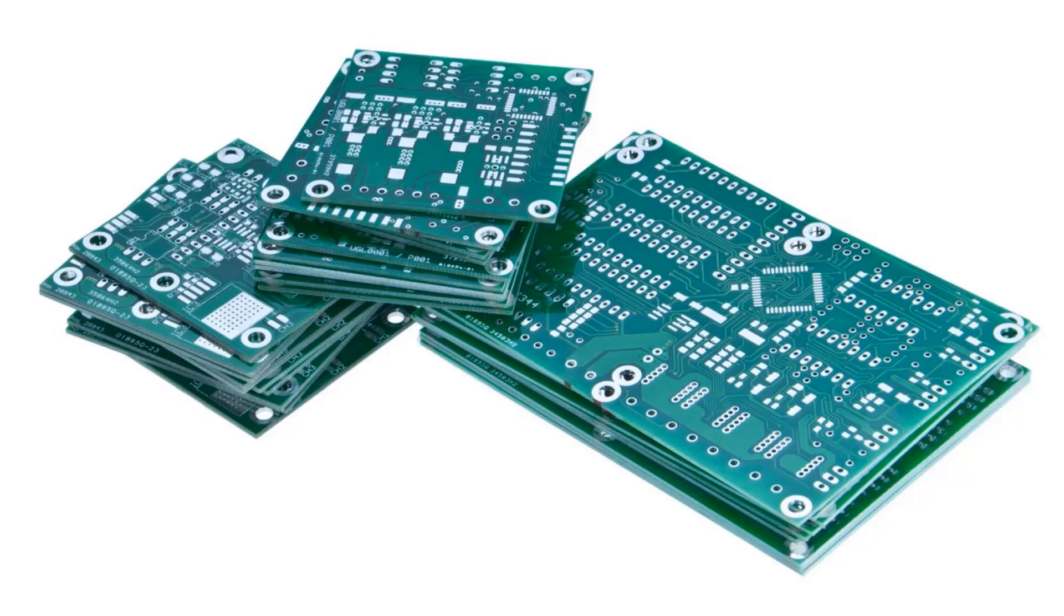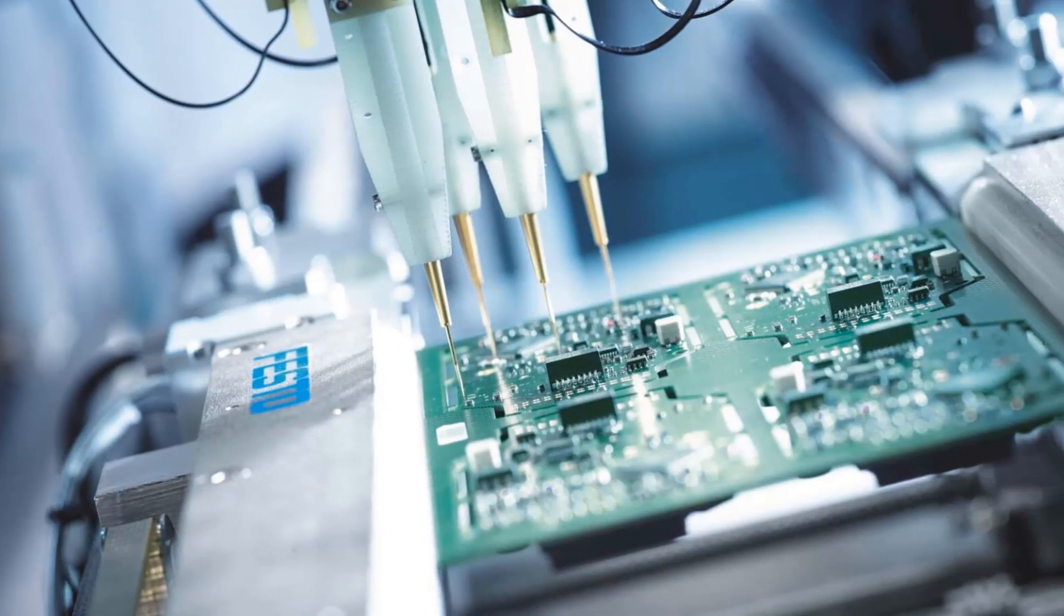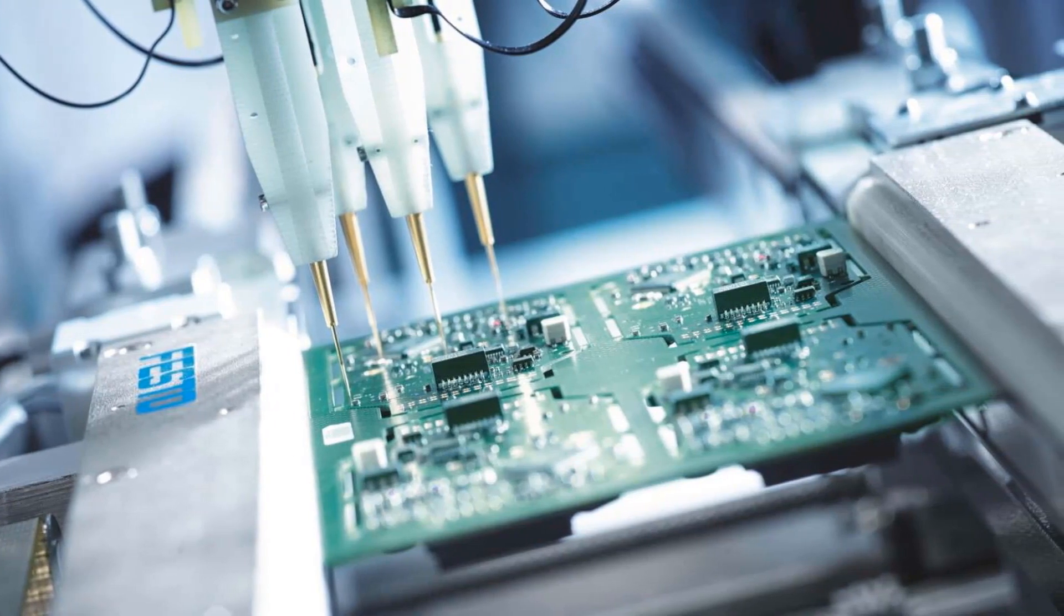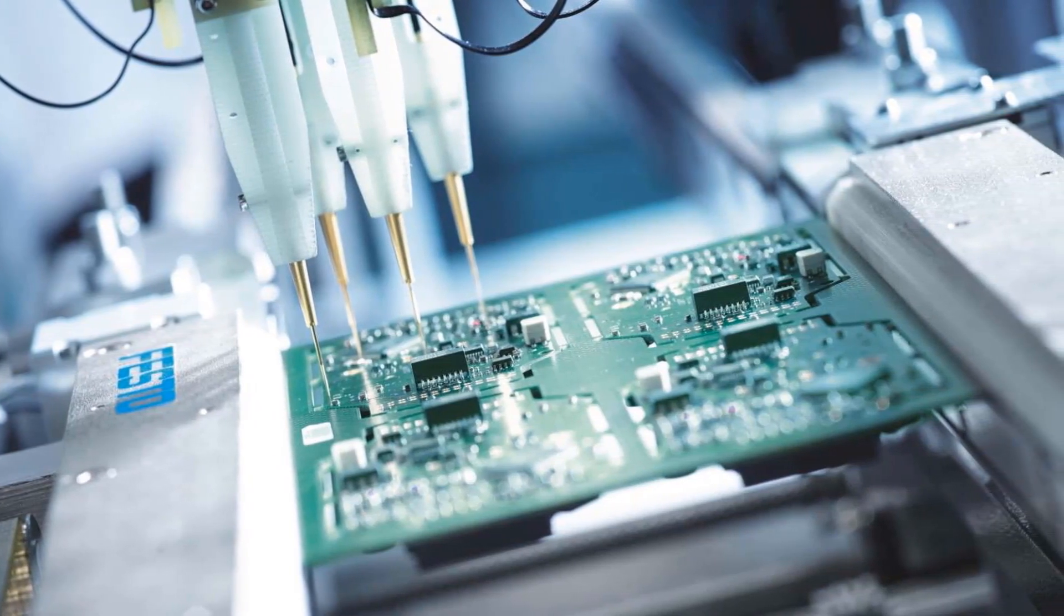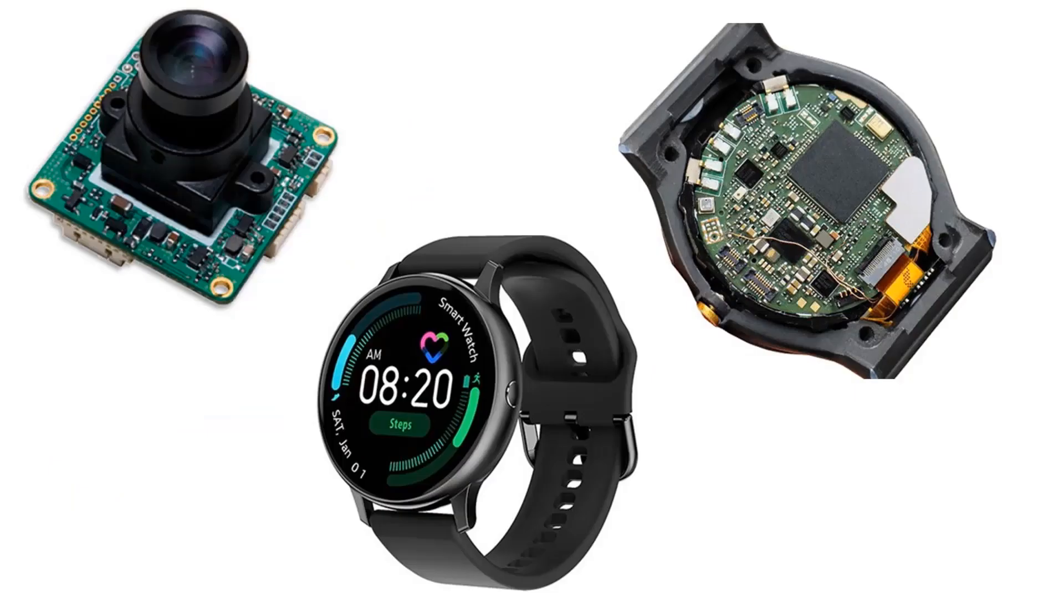PCB applications also appear in industrial and commercial electronics. For example, with the use of PCBs, safer and lighter products such as drones, cameras, and mobile electronic devices are produced.